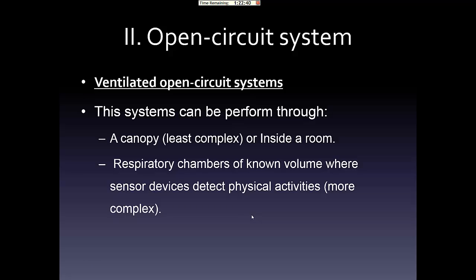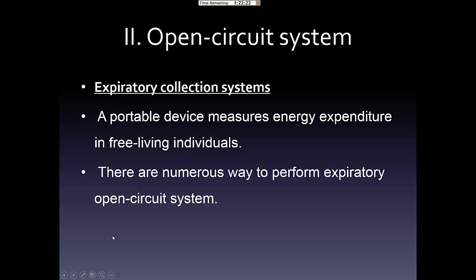One of the approaches of the open circuit system is the ventilated open circuit system, which can be performed through a respiratory chamber or a canopy, which is less complex. Another approach is the respiratory collection system, which is basically a portable device used to measure energy expenditure instead of a bigger machine or chamber.